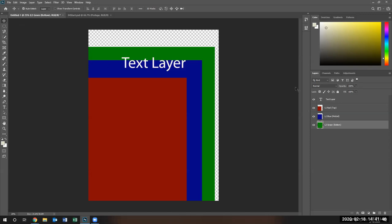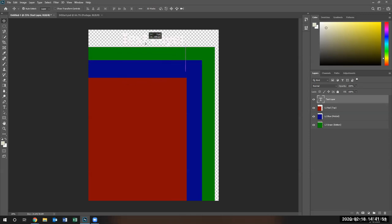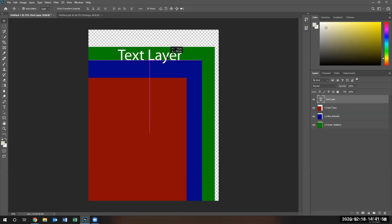Now, if I select my text tool, which is on the top layer, and place it — it's still there. It's just white and you don't see it very well, but if you look really closely, you can see the text layer. See that?